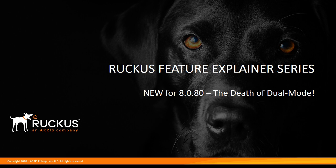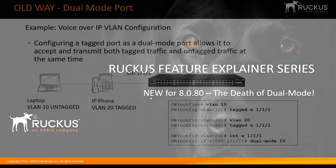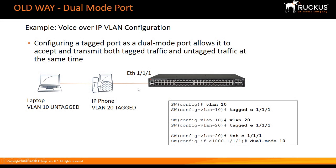For many years, if you needed to tag and untag a port on an ICX switch, you needed to run a dual mode command on the interface. The way that works is if you were going to an IP phone or a wireless access point that required tagged VLANs as well as untagged or access, you needed to do dual mode.